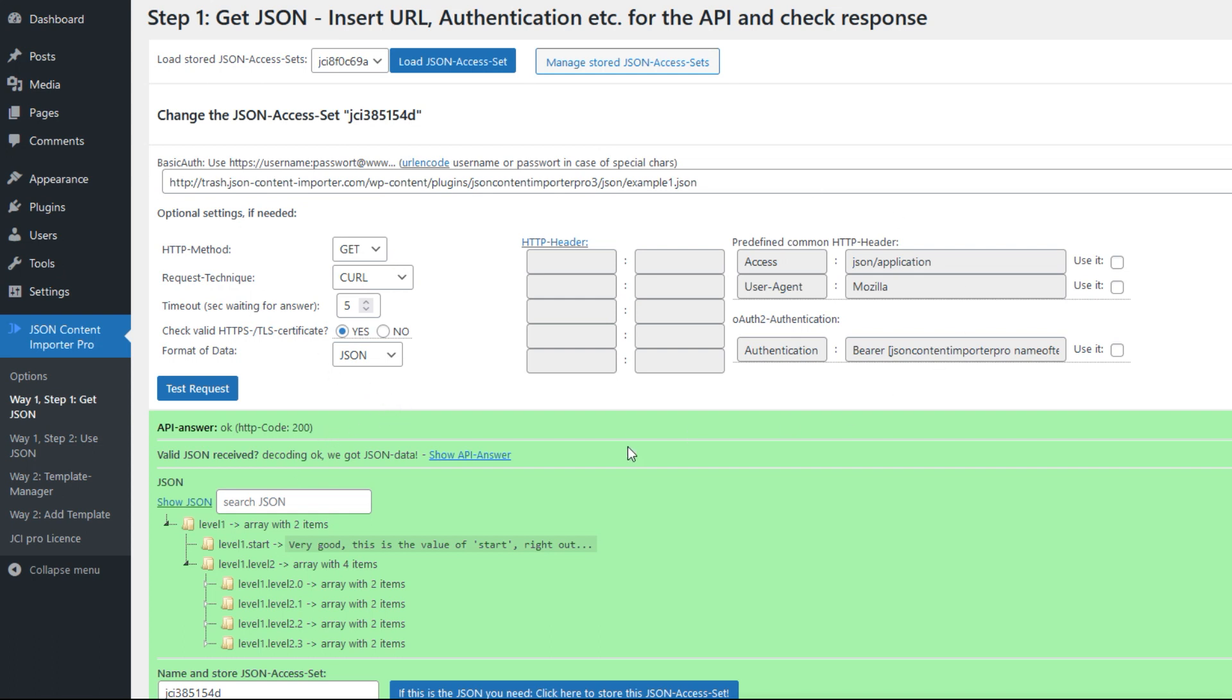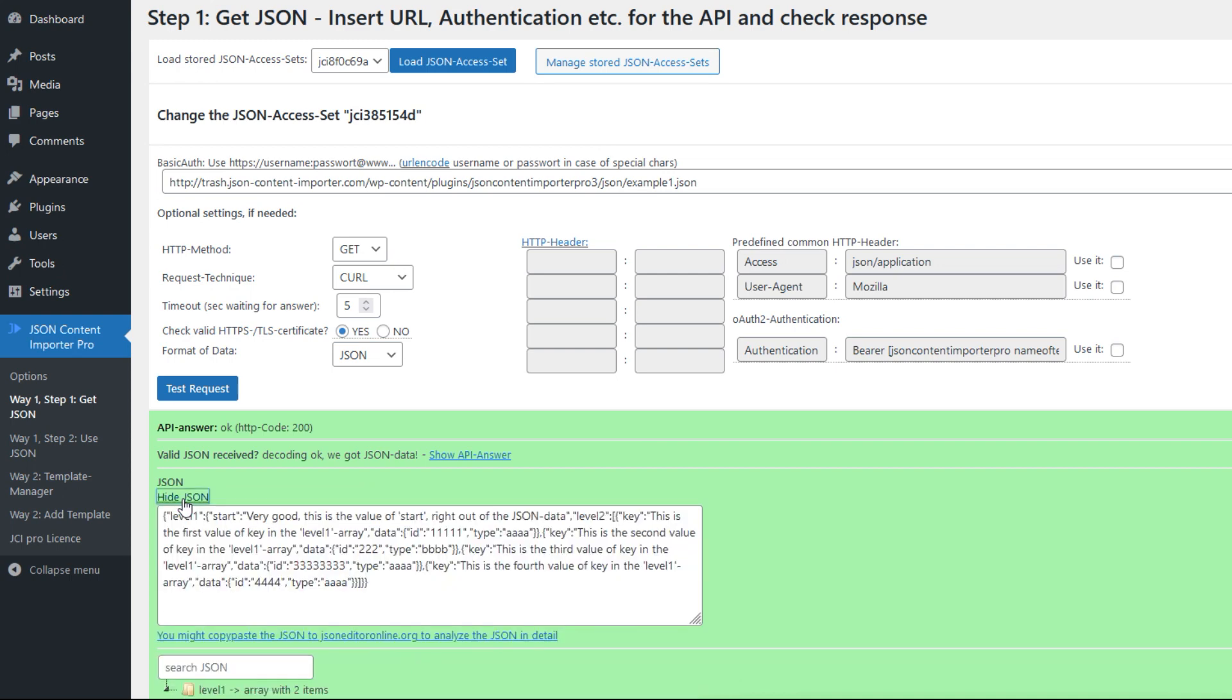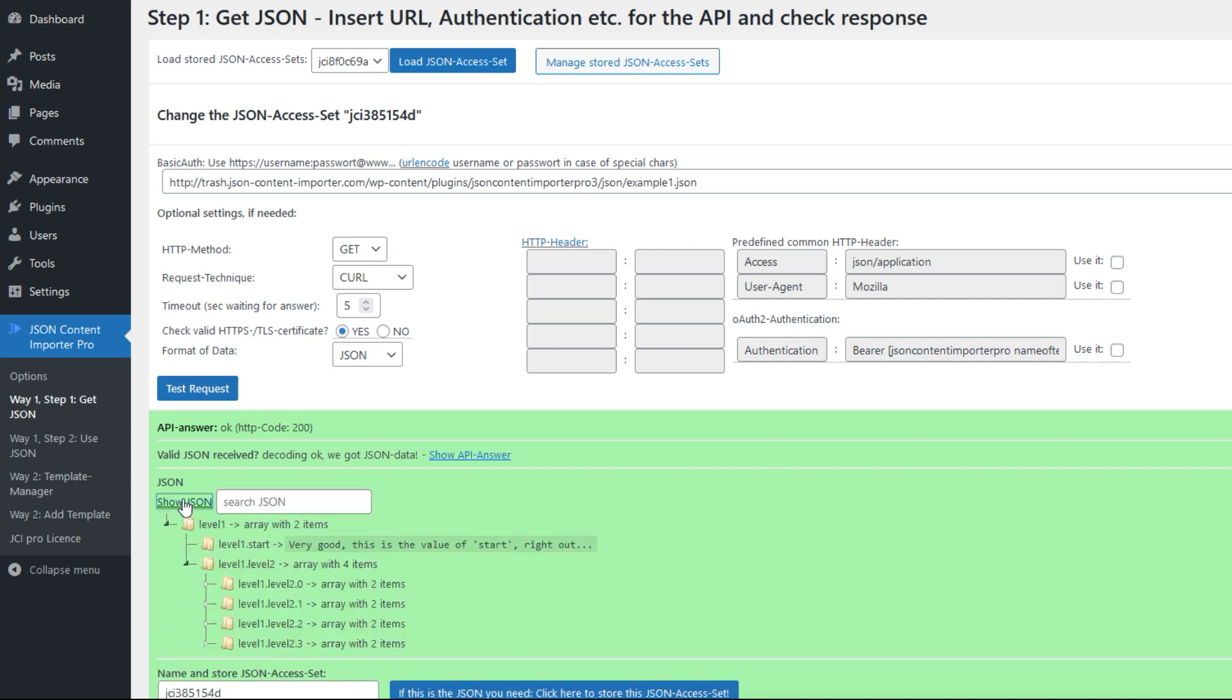We have received JSON here. We can show the JSON, and now we give JSON access set a name and store it. We call it example 1 and store it.